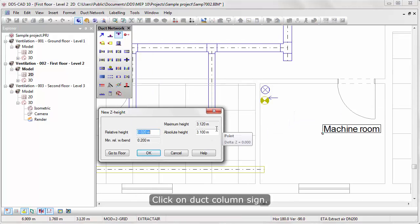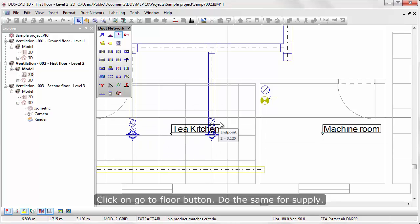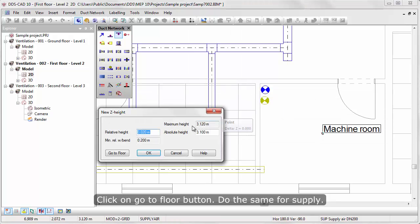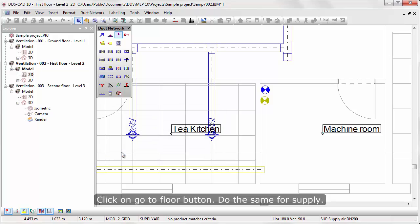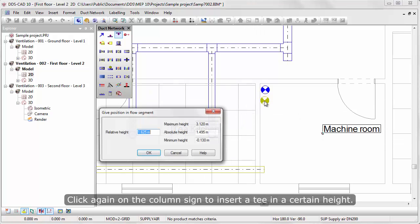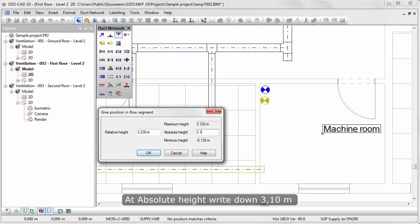Click on duct column sign. Click on Go to Floor button. Do the same for supply. Click again on the column sign to insert a T at a certain height. At absolute height, write down 3.10 meters.